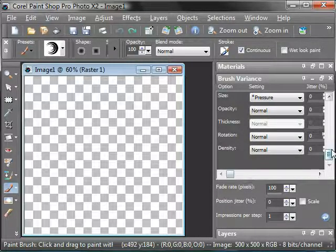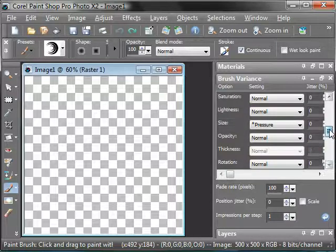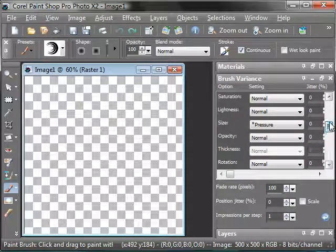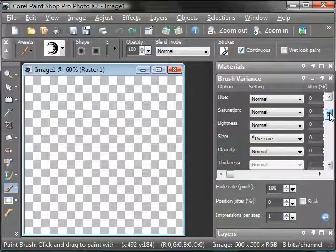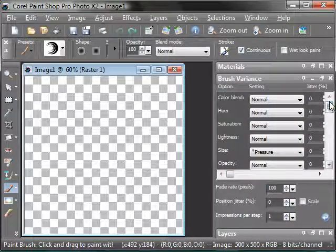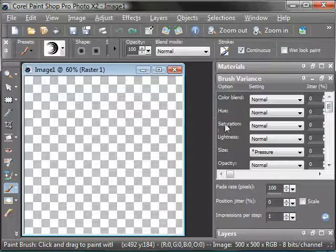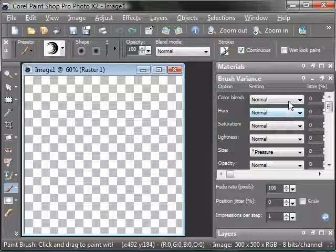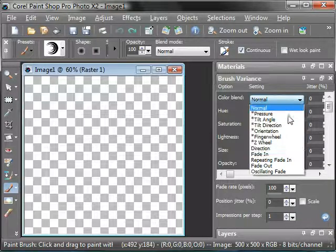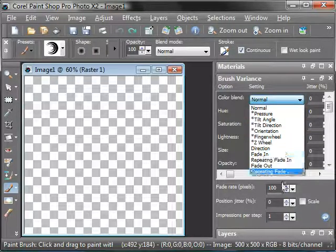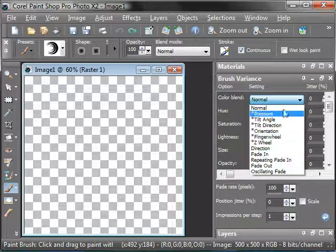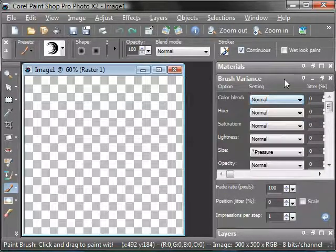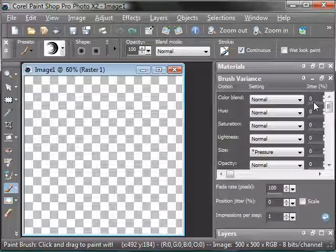There's also brush variance. It determines how the brush varies in certain categories like color blend, hue, saturation, lightness, size, opacity, according to either certain input values or a random jitter value.